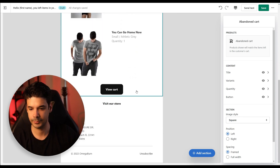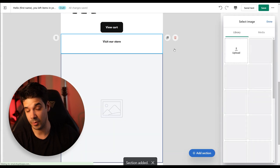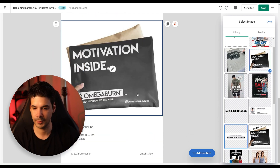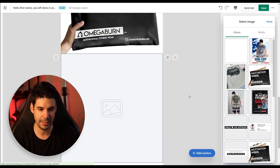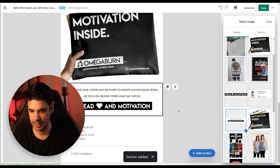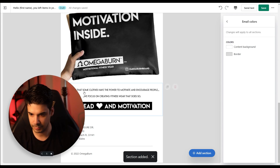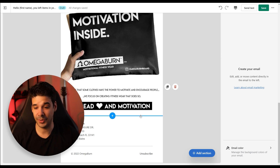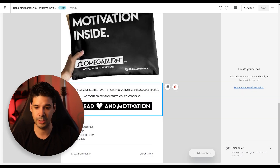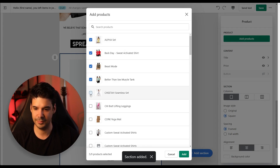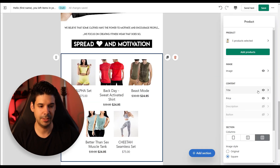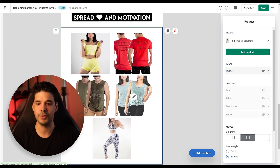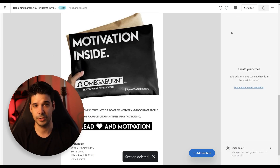We're going to change something at the bottom. I always like to add a little image here that converts pretty well — one where the customer can envision themselves already with the package in their hands. We're also going to add a little closing statement with some brand values — something like 'We believe that clothes have the power to motivate and encourage people, so we want you to be motivated.' Another thing you could add here is some product recommendations — just click on Product and add a few products, make it two columns so it's a bit bigger. Then click Save and this part of the automation will be complete.